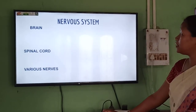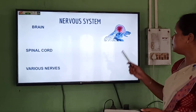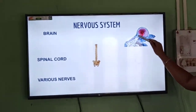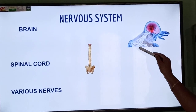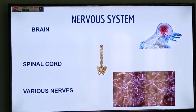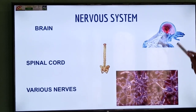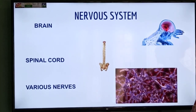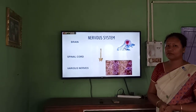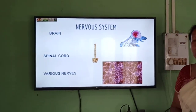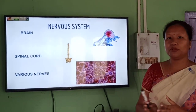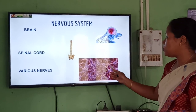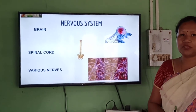Our nervous system comprises the brain — this is the picture of the brain — then comes the spinal cord, and the brain leads to the spinal cord. These are the various nerves that come out from your brain and spinal cord and connect them to all parts of your body. These nerves are like wires: when you look at your switchboard at home, various wires come out of the switchboard — like that, these nerves connect to all parts of the body.